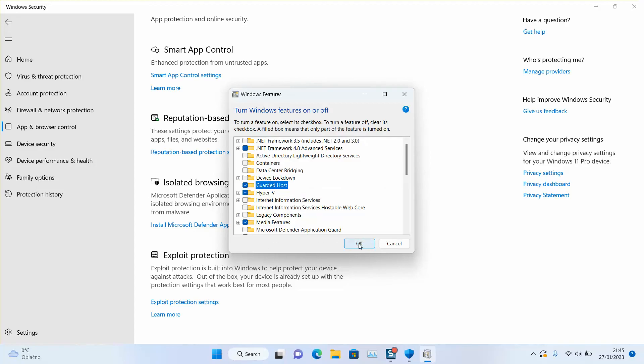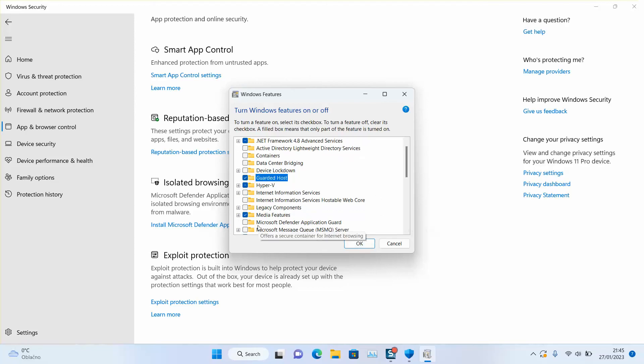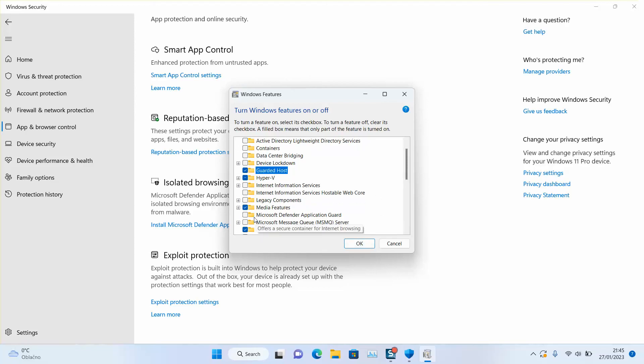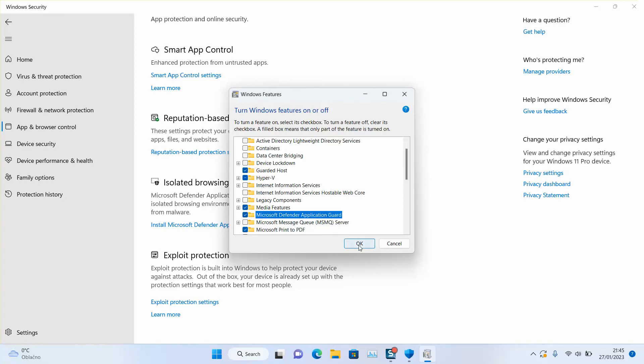Once you click OK, this will be downloaded from the internet and installed on your computer. You will be prompted to restart your computer to make it work. Also make sure to select Microsoft Application Guard before you click OK.